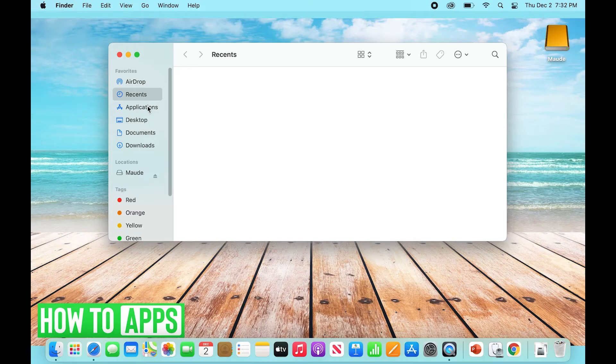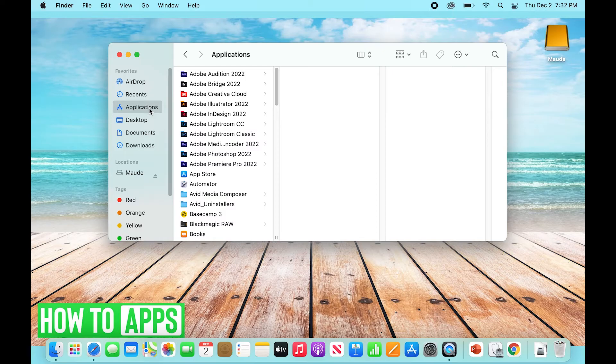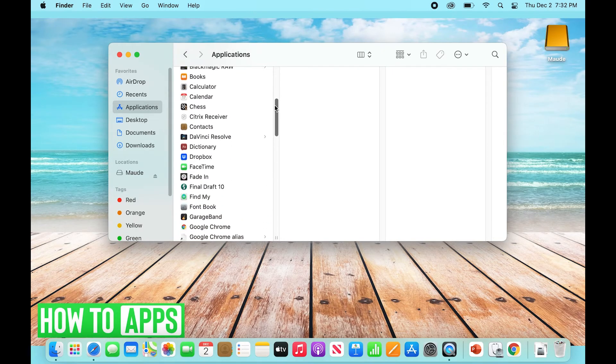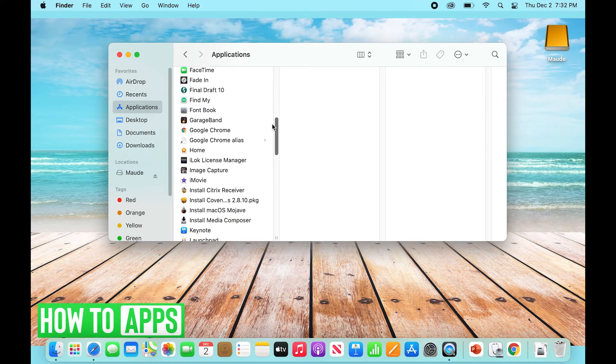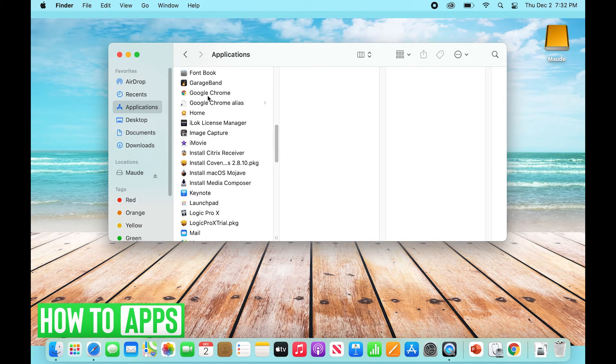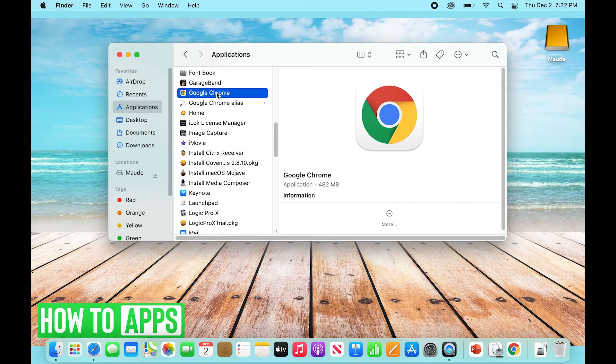Find Google Chrome. Once that's selected, you're going to right-click and click Move to Trash. Now what's going to happen when you select Move to Trash is it's going to pop up an administrator box.